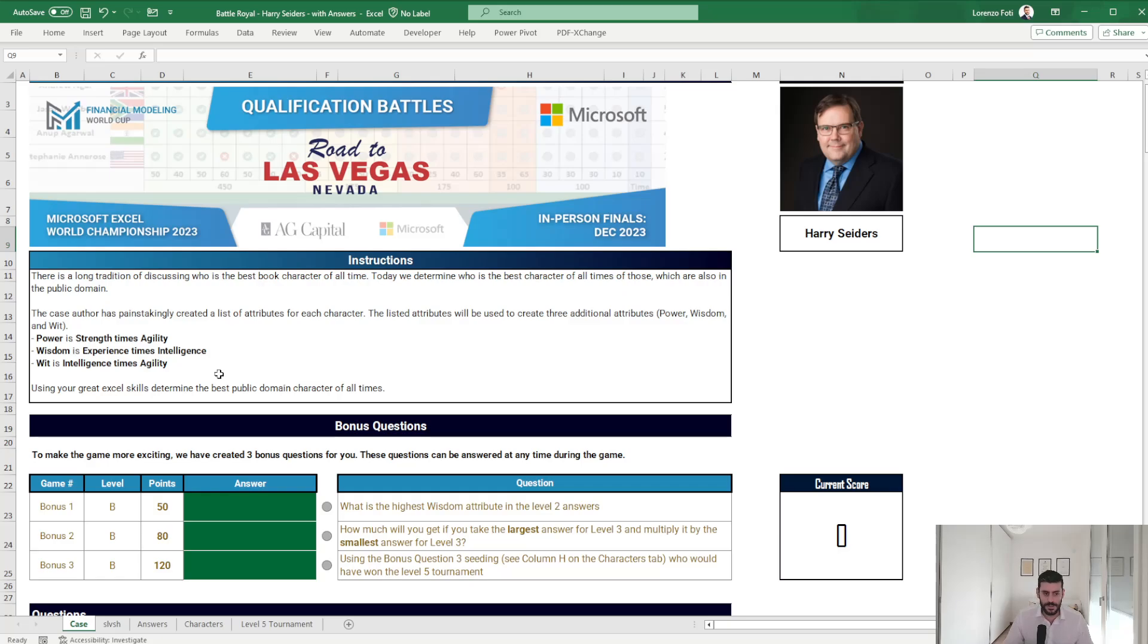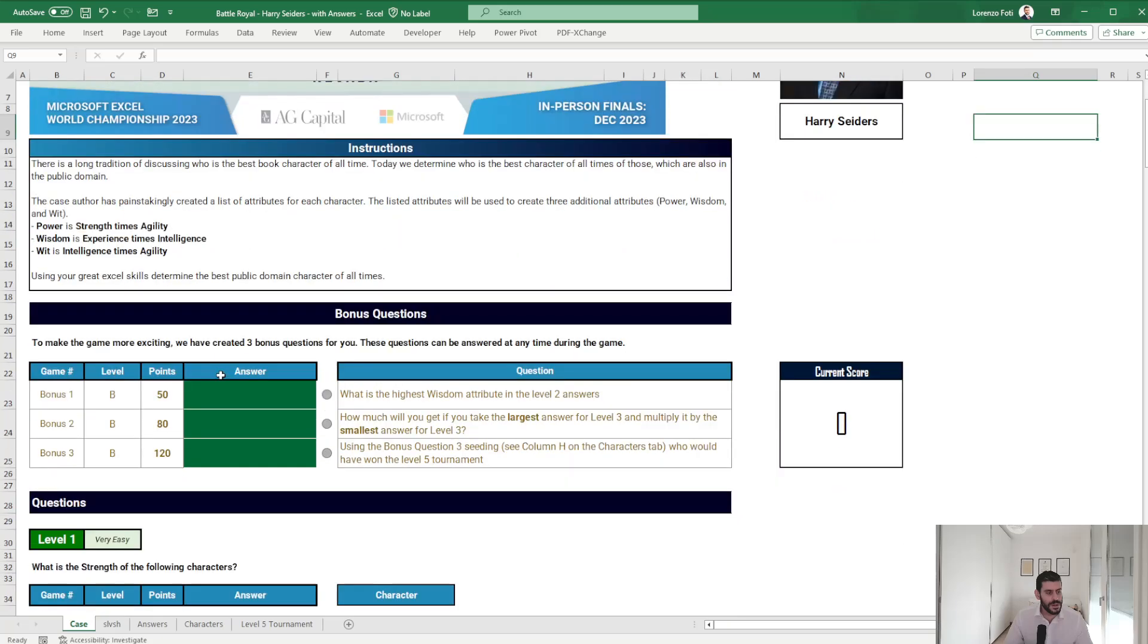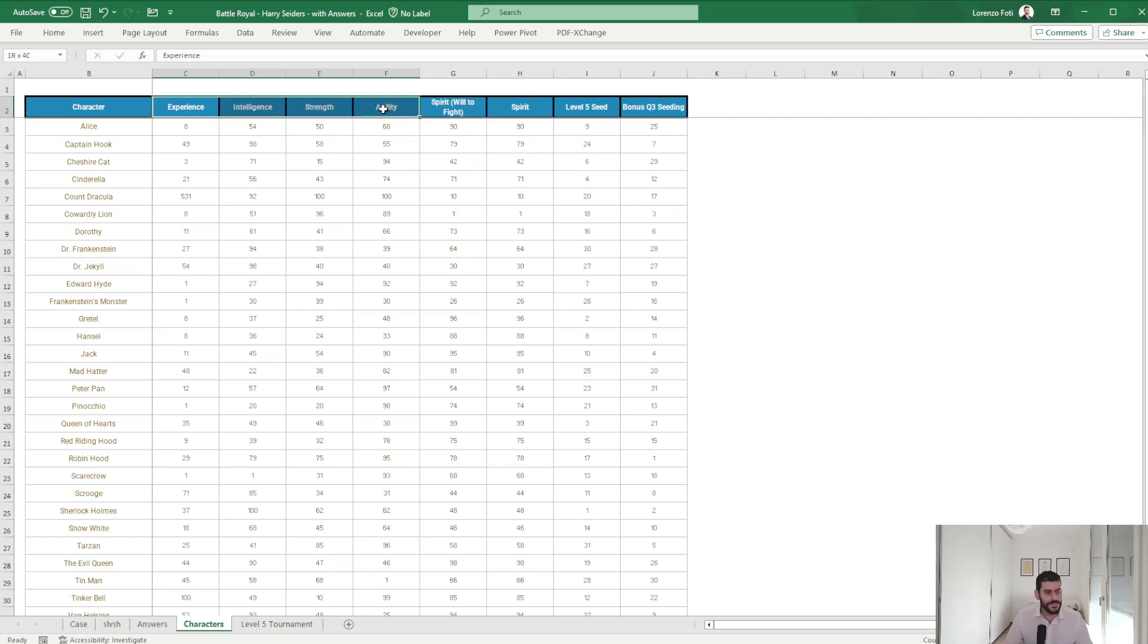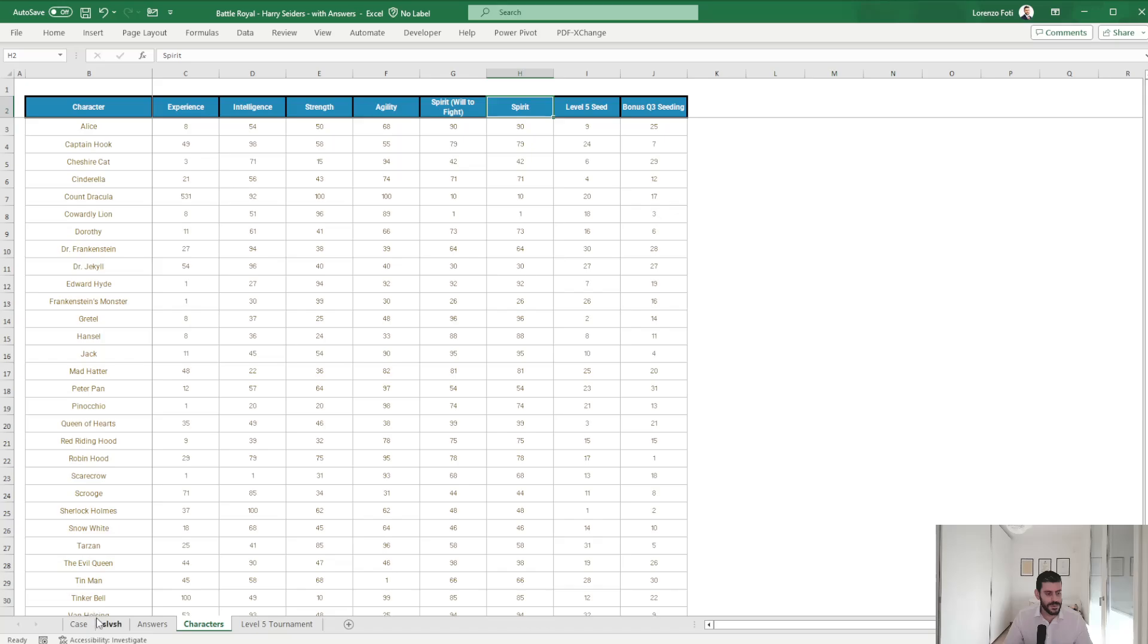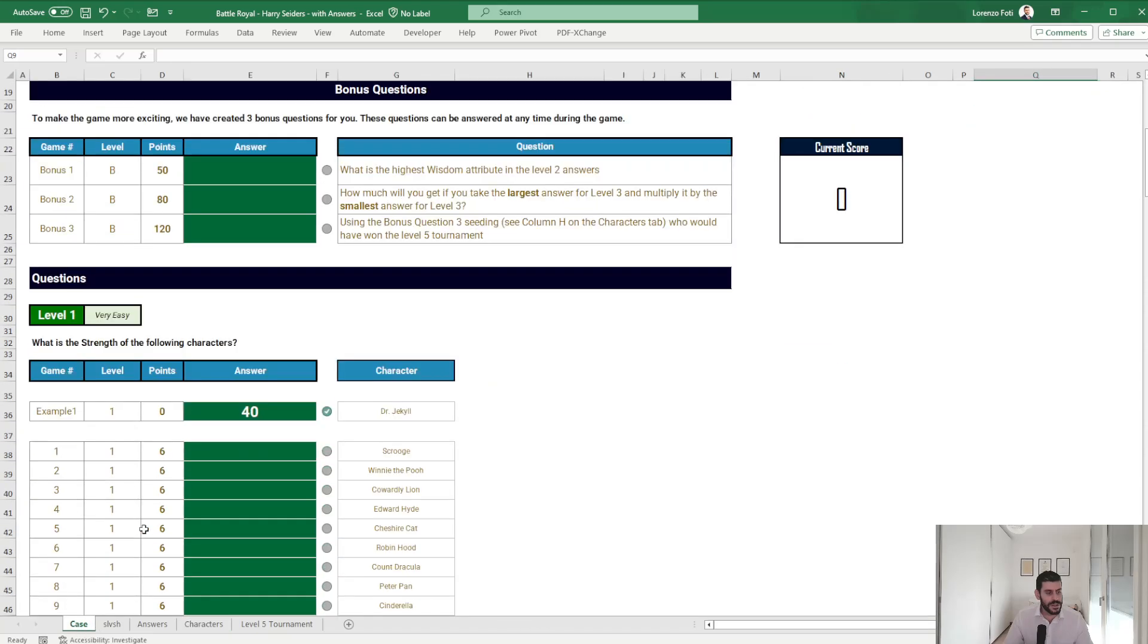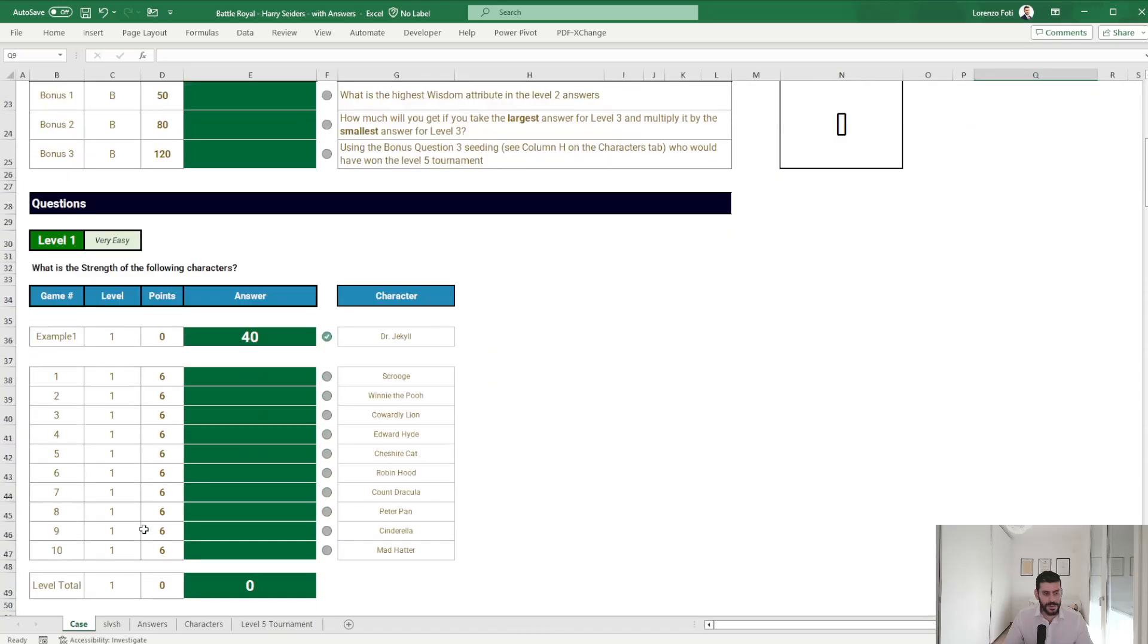So basically you have the list of people with the attributes and the seeding that will come into play later on. Let's start from level one.